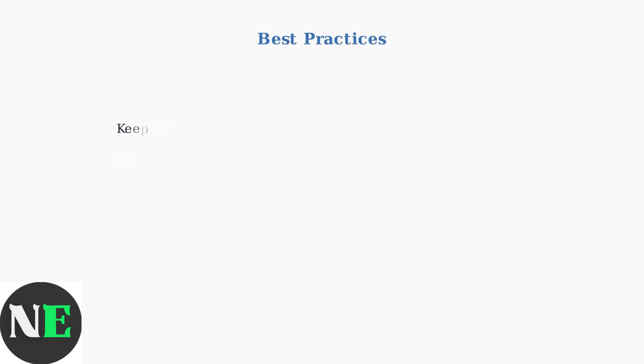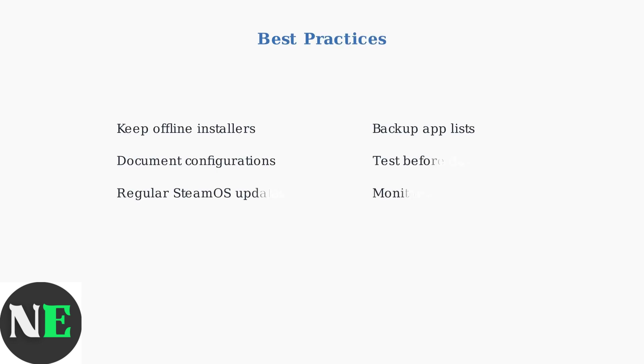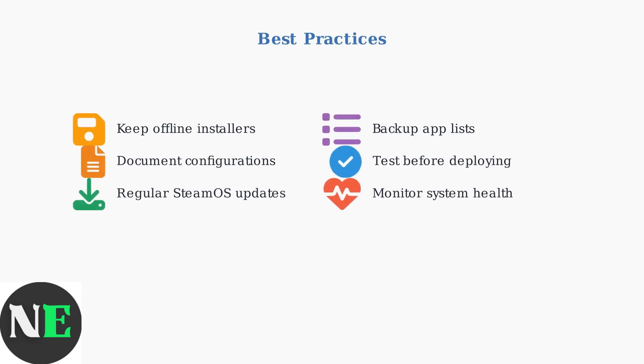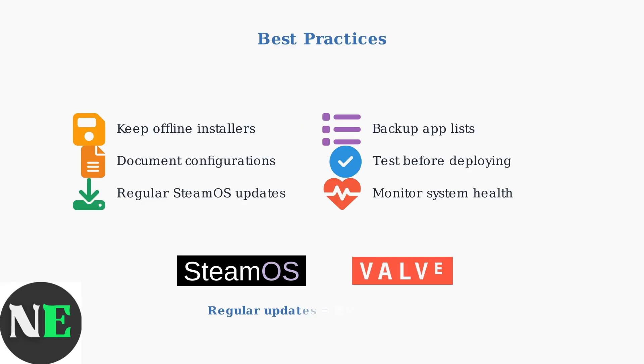Smart preparation saves time during emergencies. Keep offline installers for essential applications and document your working configurations. Valve continuously improves desktop mode stability through SteamOS updates. Keep your system current to benefit from the latest fixes and optimizations.